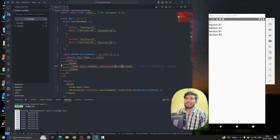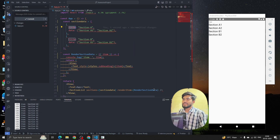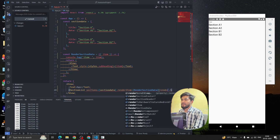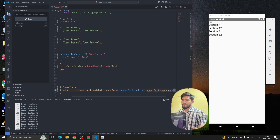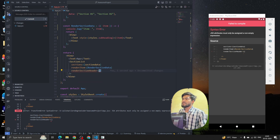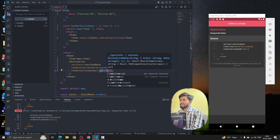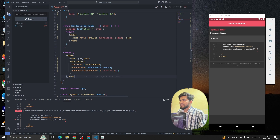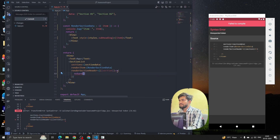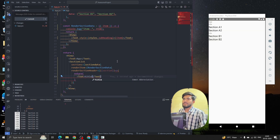Let me fix the item rendering and also render the section header. There's another prop called renderSectionHeader. It takes a component, and inside it we return something — for now let me show what we're getting: a title property. If I console the section object, we can see we're getting the whole object.